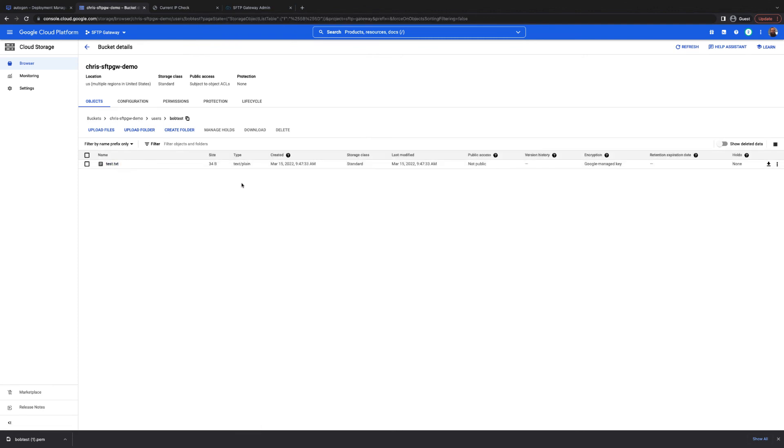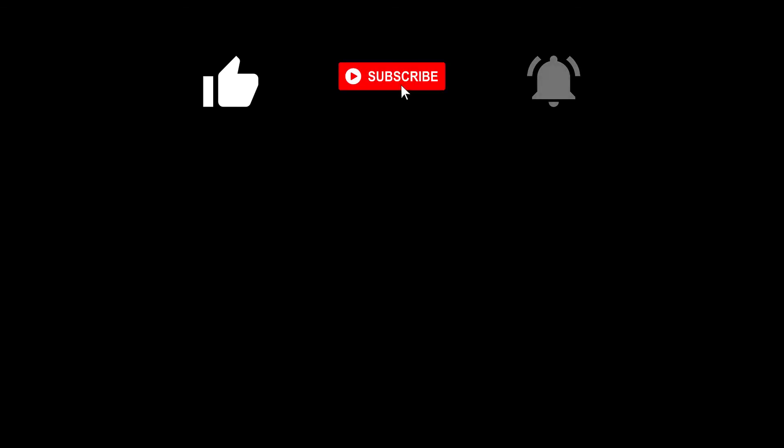That's all for this video. If you found this helpful, please give it a like and consider subscribing and ringing the notification bell to stay up to date on all of our SFTP Gateway videos and tutorials.